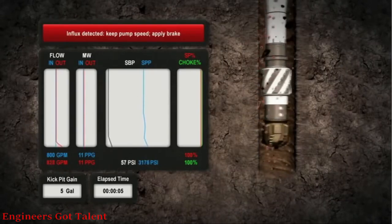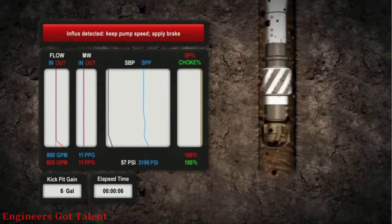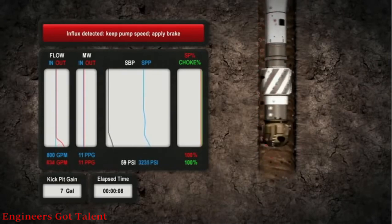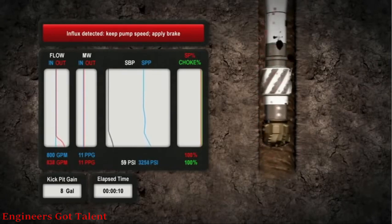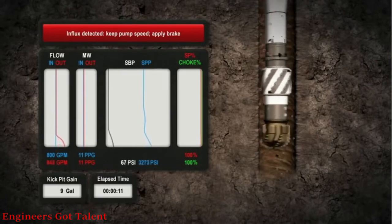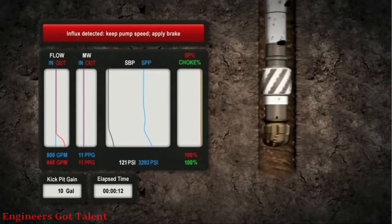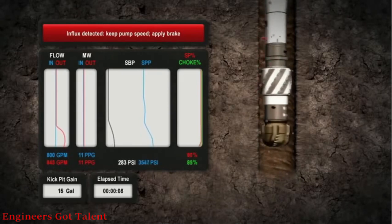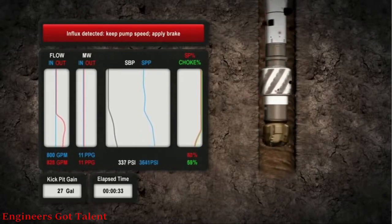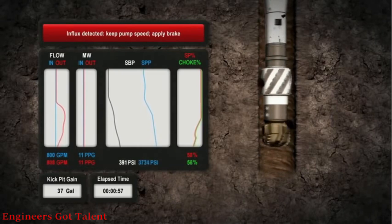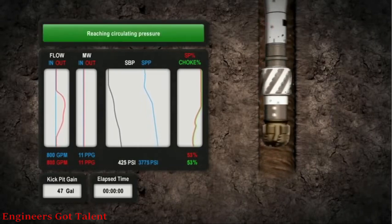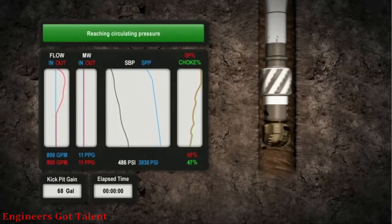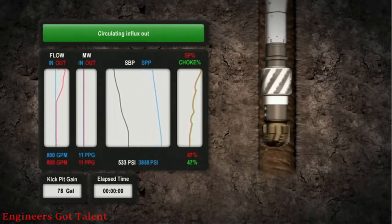As the trend persists, the choke is automatically actuated to apply annular surface back pressure. This back pressure increases the equivalent mud weight to control the influx and restore mass balance. Subsequently, the minimized influx is circulated out of the wellbore.